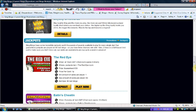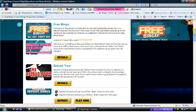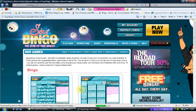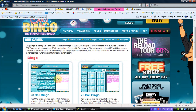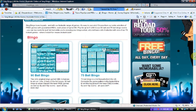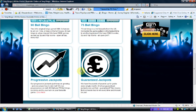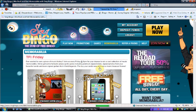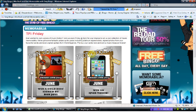Going back to the top, we've got your games. That's showing your bingo games: you've got 90-ball on the left-hand side and 75-ball on the right-hand side, with a brief description of each one at the bottom. Then we've got your progressive jackpots and guaranteed jackpots. We've also got memorabilia, where you can win rock and roll memorabilia, Thank God It's Friday stuff, an iPod Touch, and some Bon Jovi DVDs.